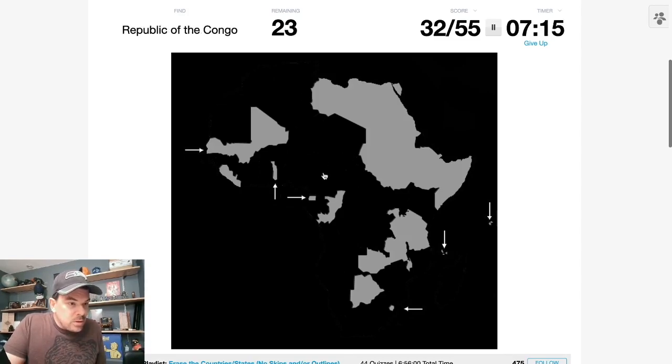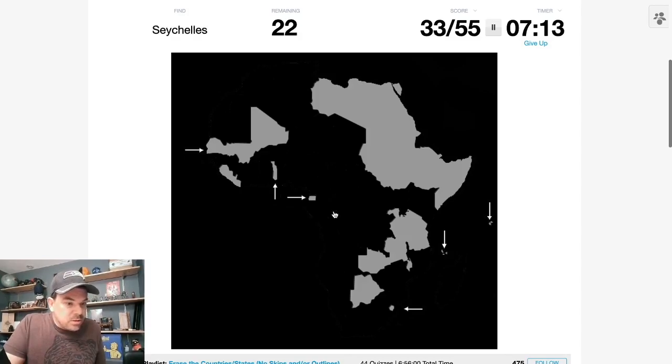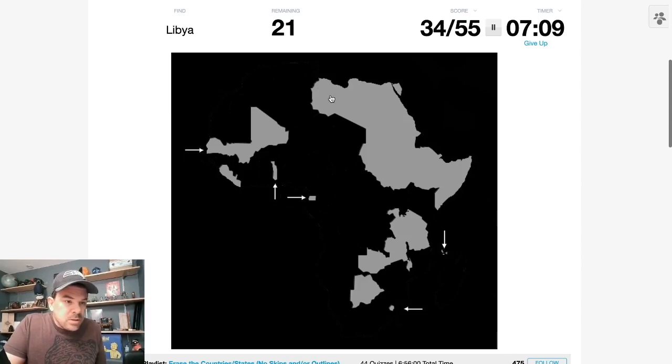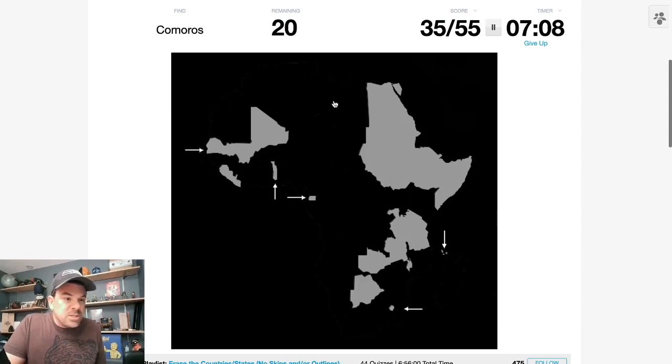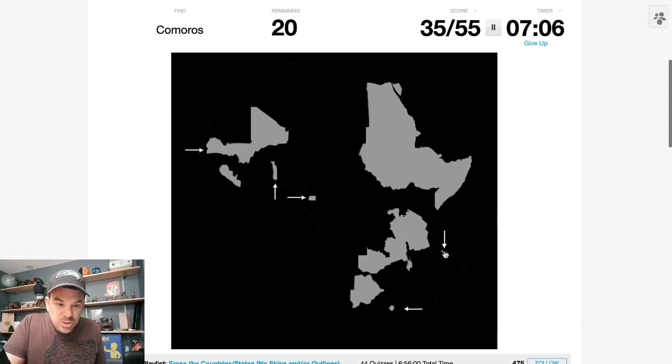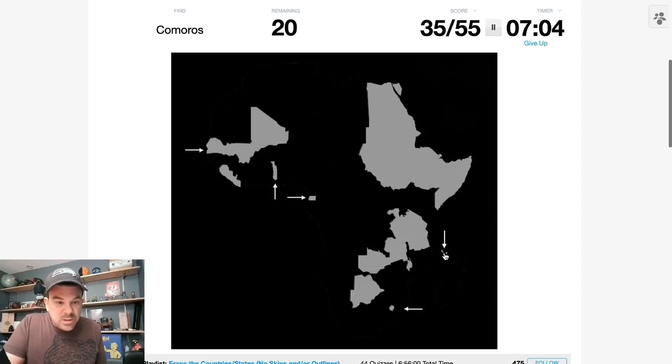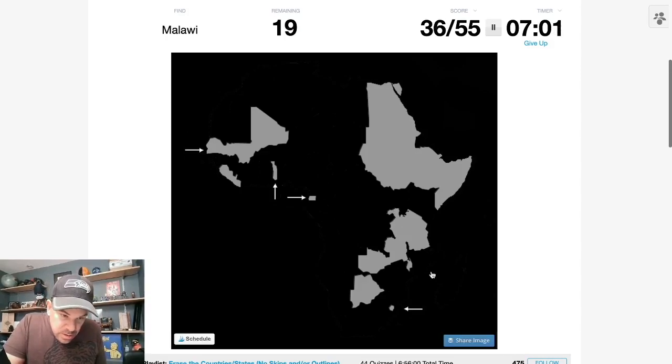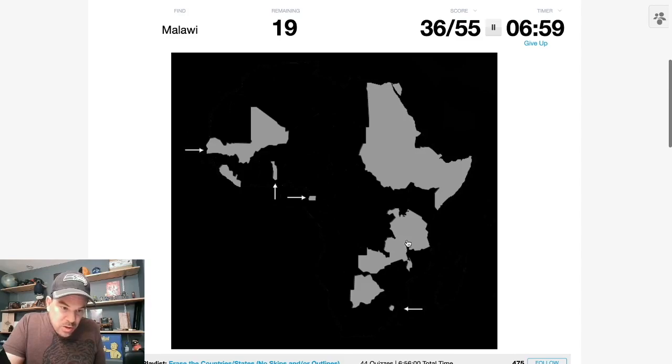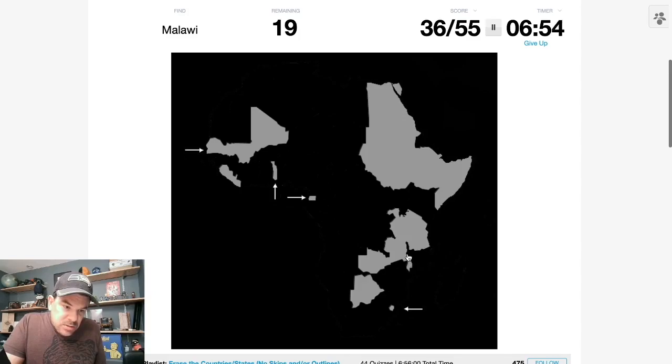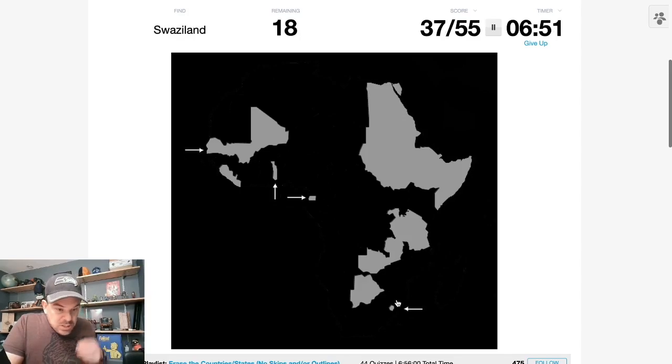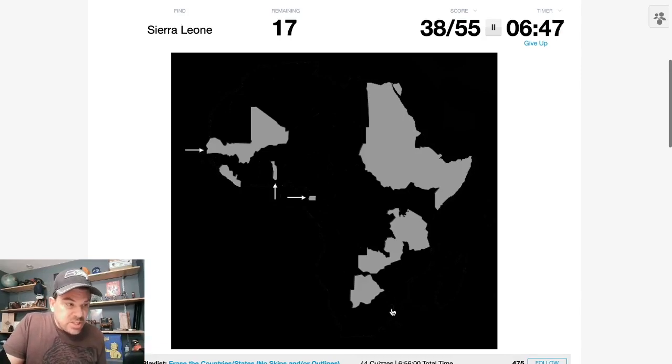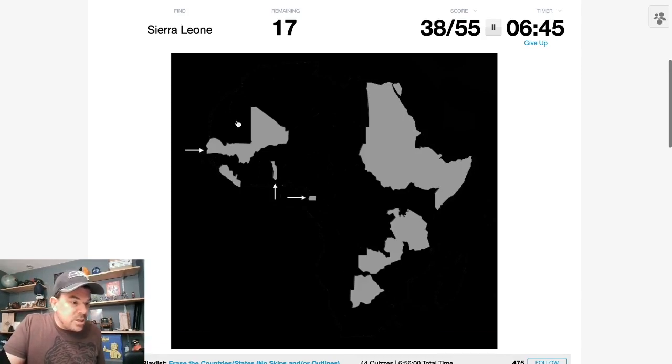Cameroon. There's the Republic of the Congo. The Seychelles are up here. Libya comes next along the north. The Comoros are between Madagascar and Mozambique. Malawi is on the western shore of Lake Malawi, which is right here. And yeah. Swaziland. You should update this Mr. Quizmaster and call that Eswatini. That's the official new name.